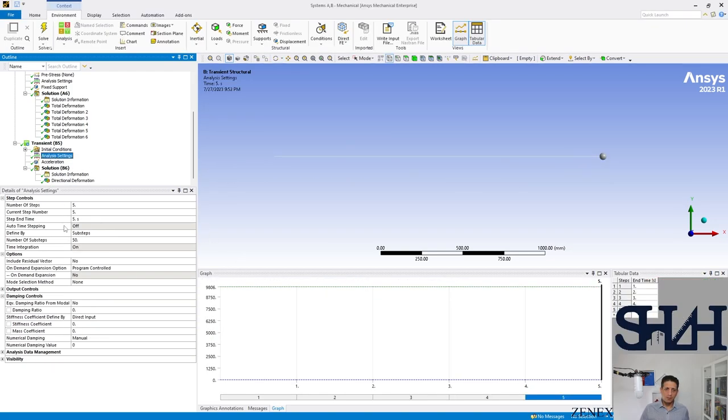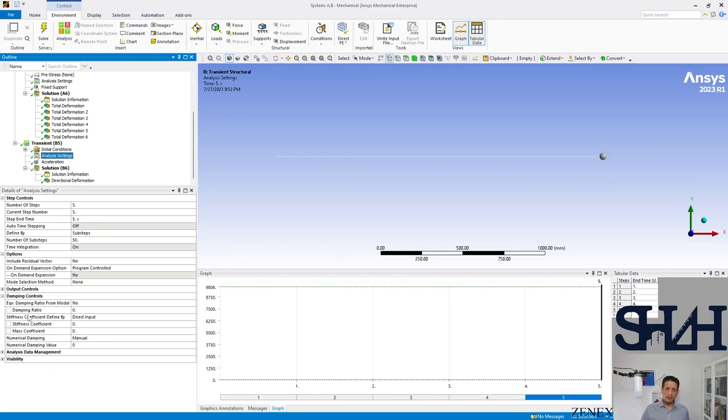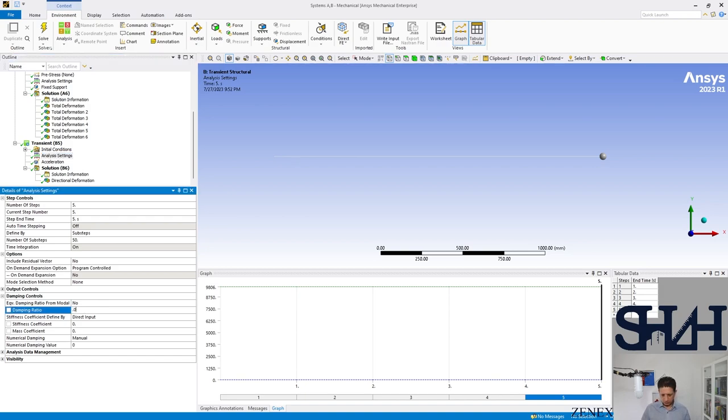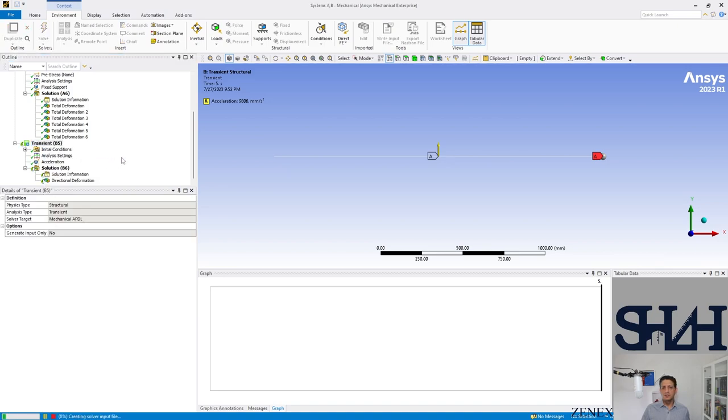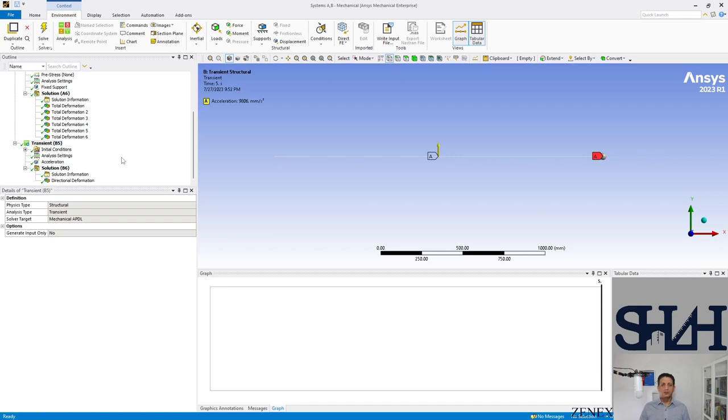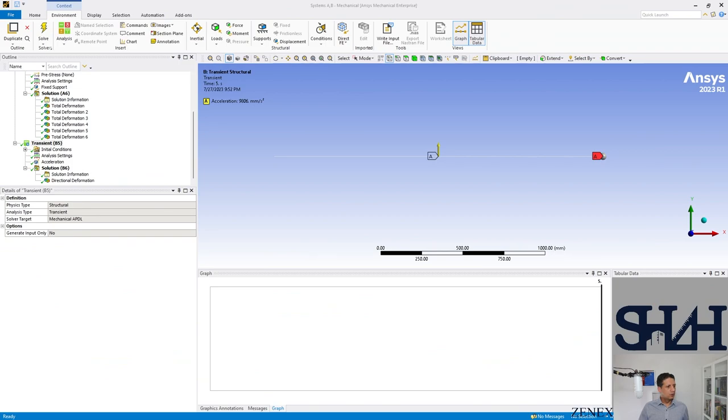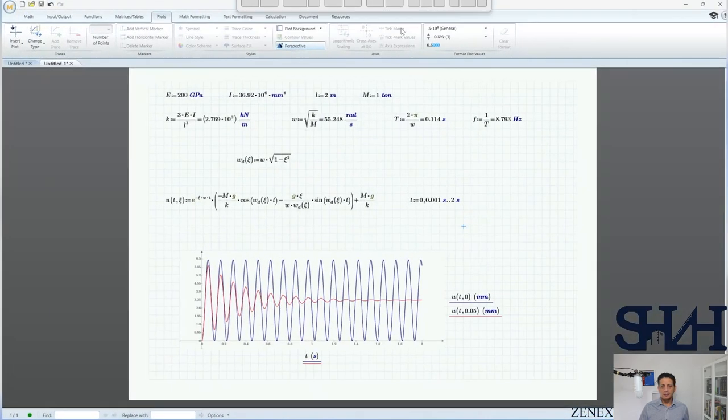But if we come back to here and we can just adjust the damping ratio to 0.05 and solve it again to see how it looks like, it should be pretty the same. It should start to decay. We can have a look on what we had in hand calculation.